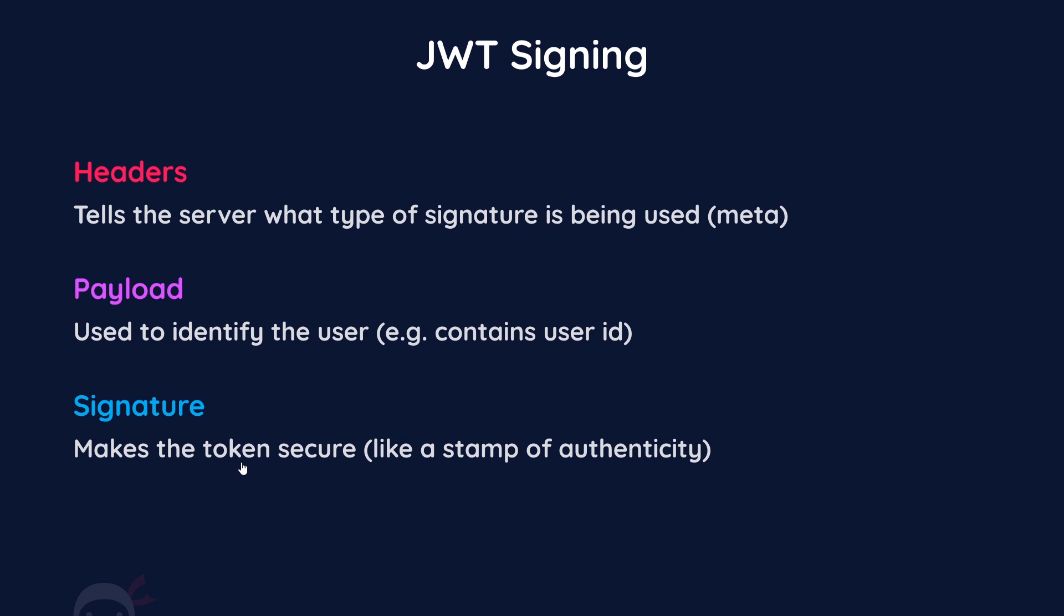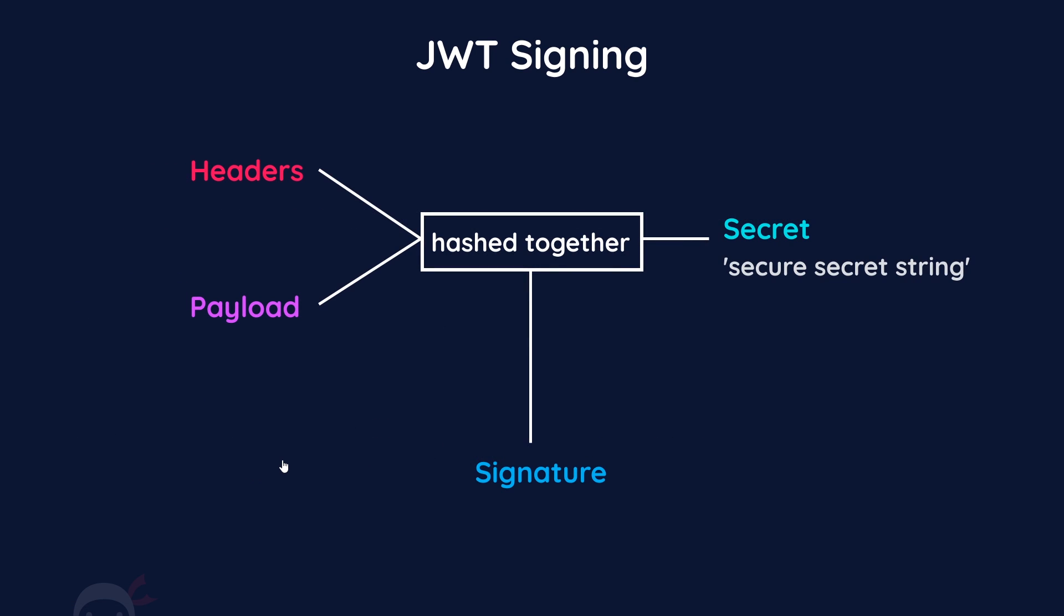The signature is the thing that ties everything together. It makes the JWT secure and makes sure that tokens are not tampered with on the client - it's a bit like a stamp of authenticity from the server. When our server is creating the JWT after a user successfully logs in or signs up, it creates the header part and the payload part first and encodes them both. Then to sign the token or add the signature, it takes both of those two parts and hashes them together with something called a secret, which is a secure secret string stored on the server. This secret must remain a secret because it's the key to unlocking the JWT and the only way to verify a token.